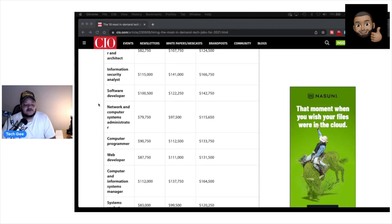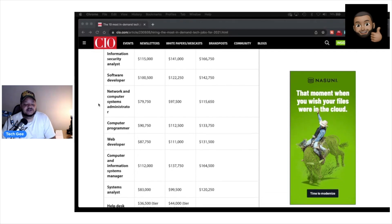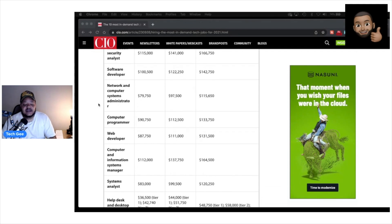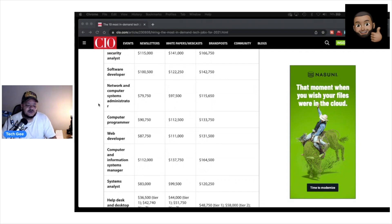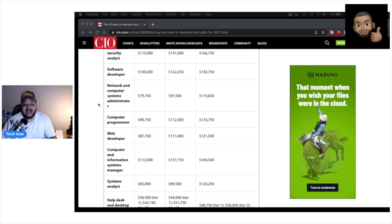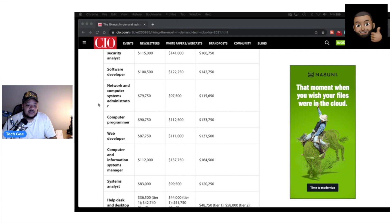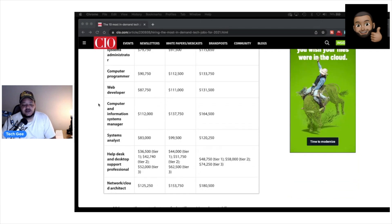Then we have software developers. You can see the salaries there: $100,000, $122,000, $142,000. And we have network and computer system administrators: $79,000, $97,000, $115,000 on the high end. Network and computer system administrators directly align with the materials that I teach on this Tech G channel. Think of A+ and Network+. If you're not familiar with those, go check out my playlist. I have full blown classes educating you on those certifications.